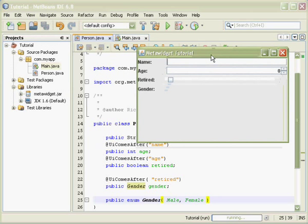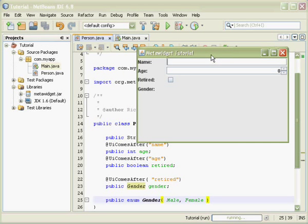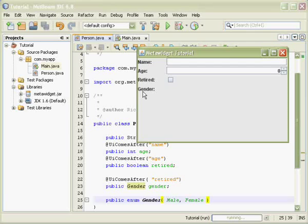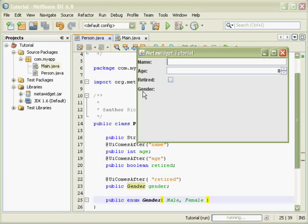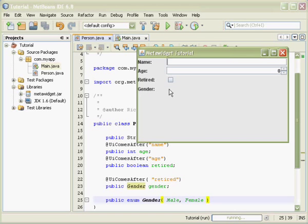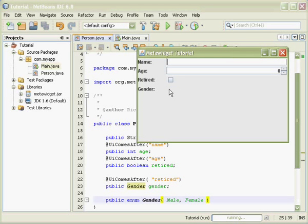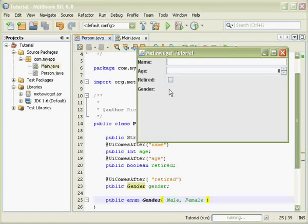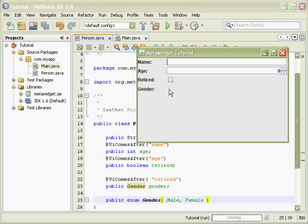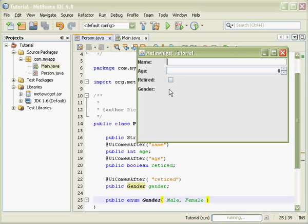MetaWidget has found the new gender property and generated a J label for it, but doesn't know what J component to put on the right. This is because by default, MetaWidget does not inspect Java 5 language features such as enums and generics. To recognize the enum, MetaWidget needs to use a different inspector.